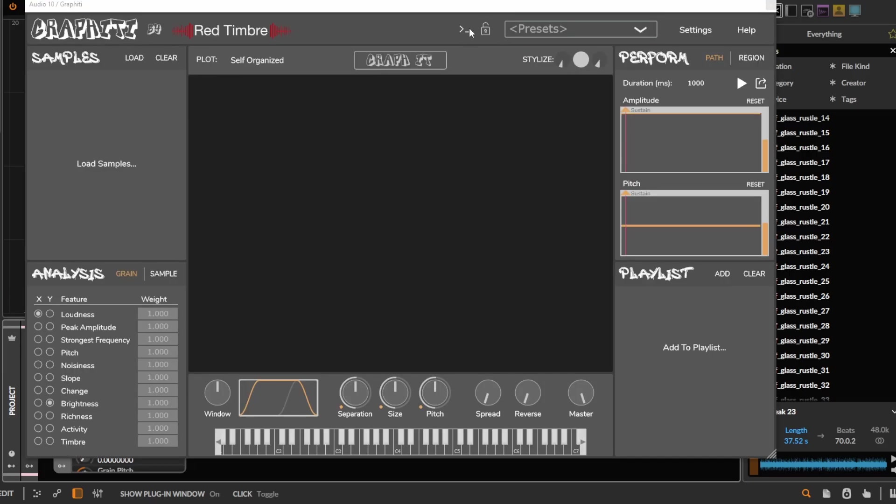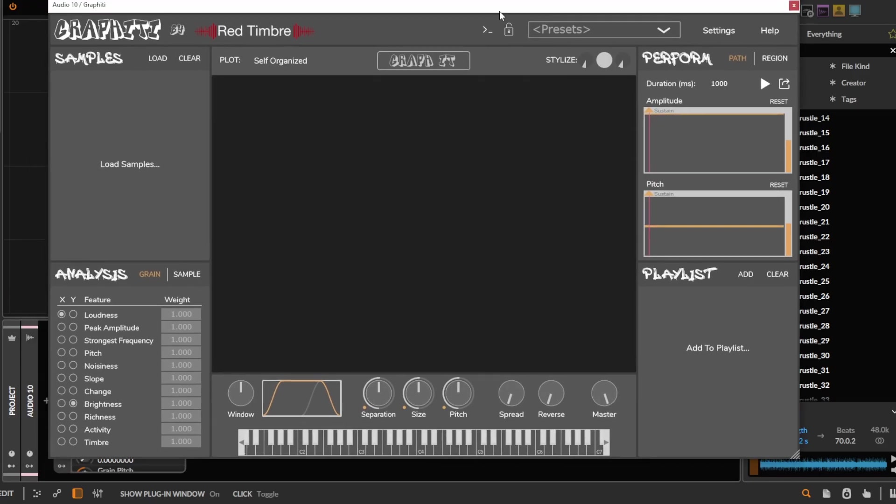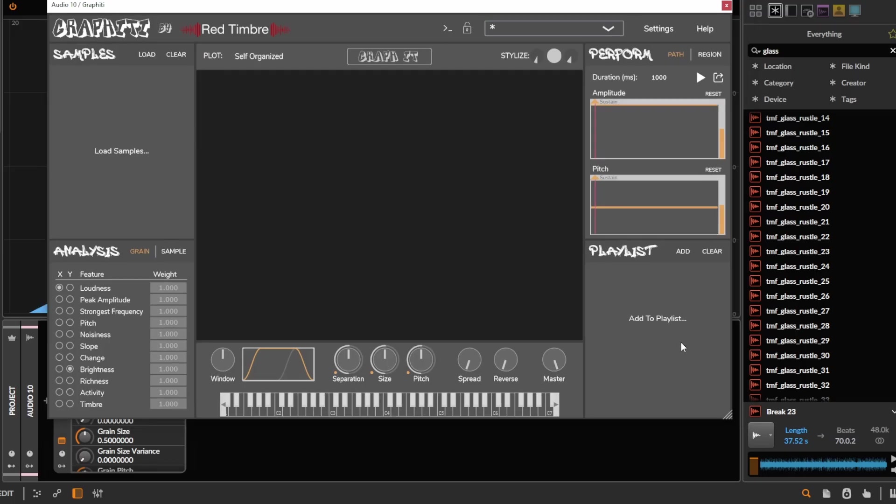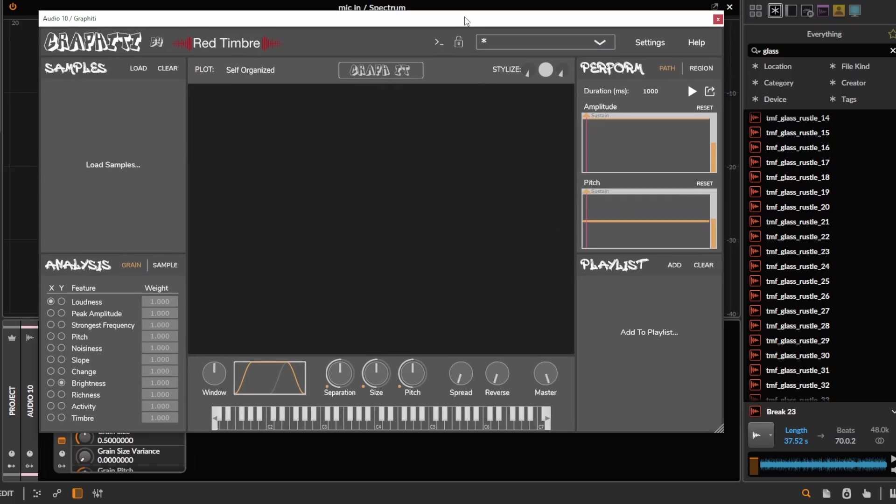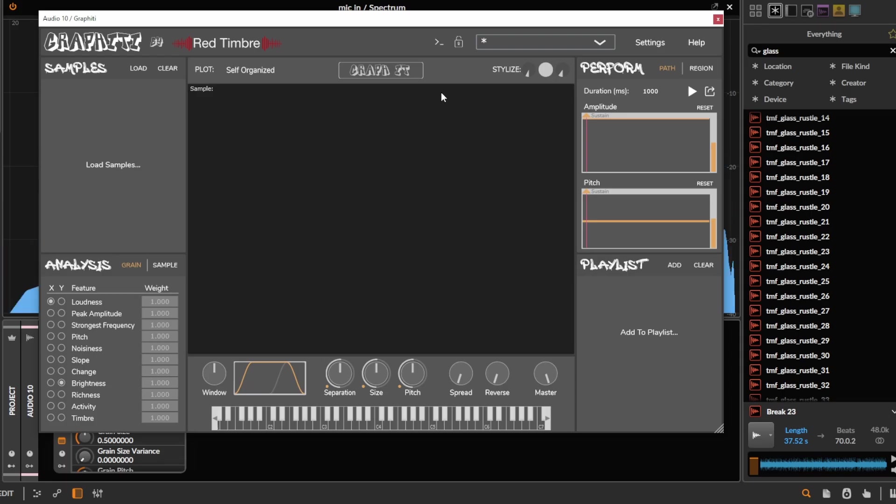What I'm going to be using to explain this is the plugin Graffiti by Red Tempor Audio. There's also a couple of other plugins you can use for this. There's the standalone open source software Audio Stellar, the Datamined Audio Concatenator, the Max for Life device Corpus Concativus. There's a couple, and I'm going to be using this.